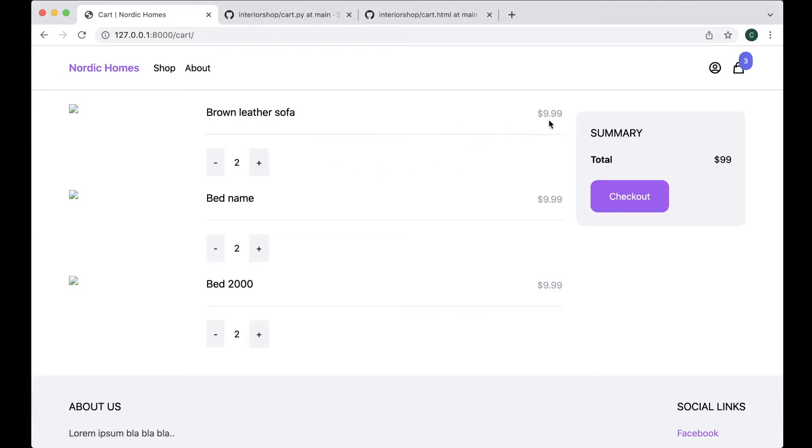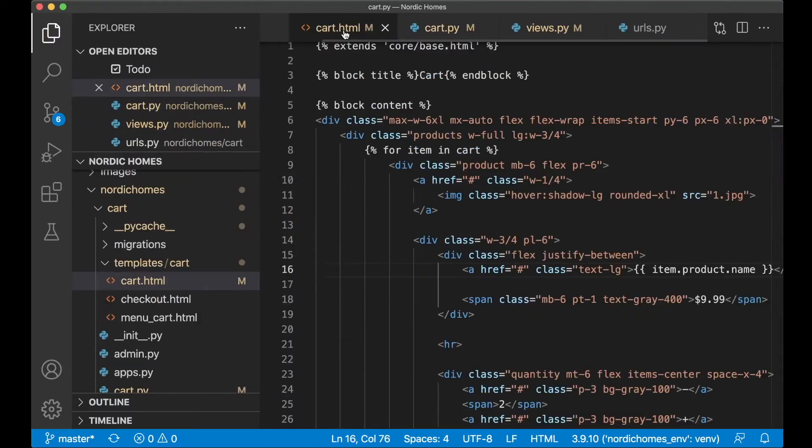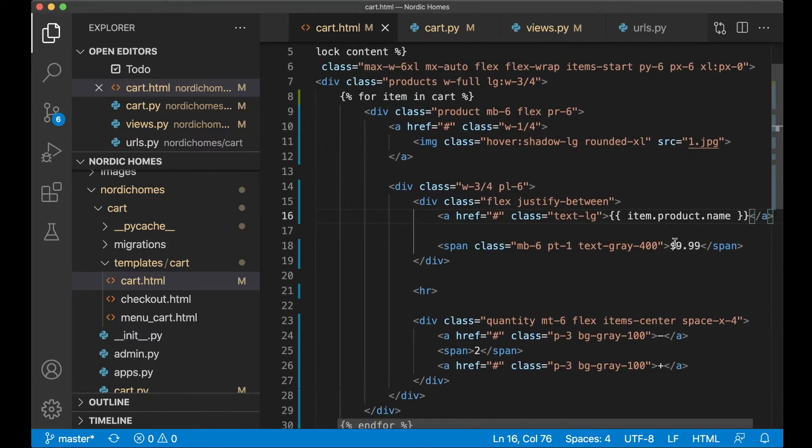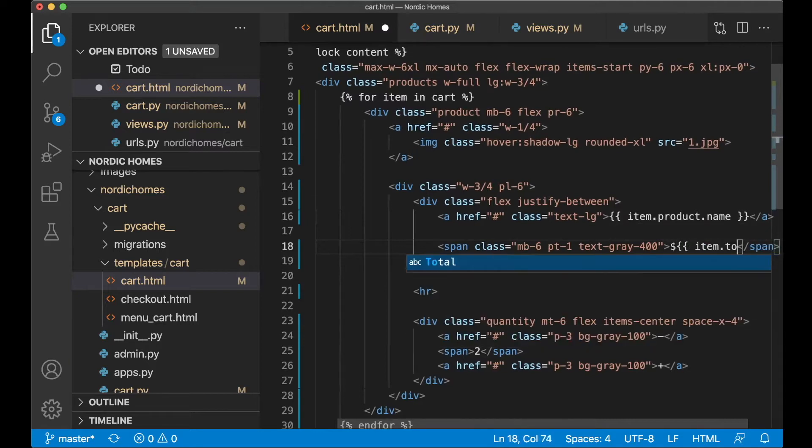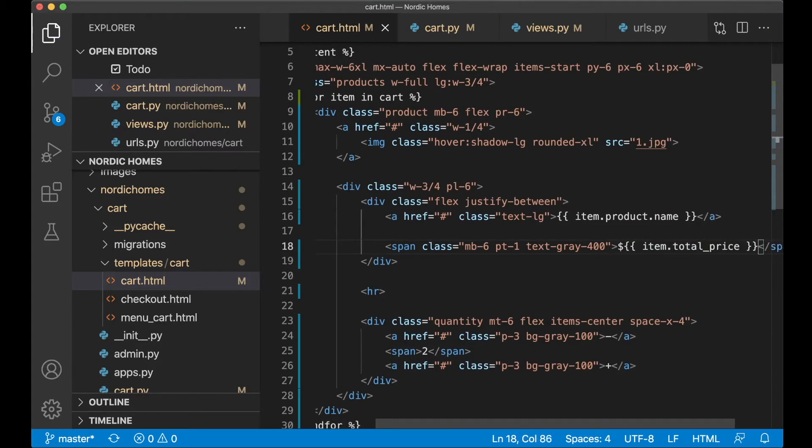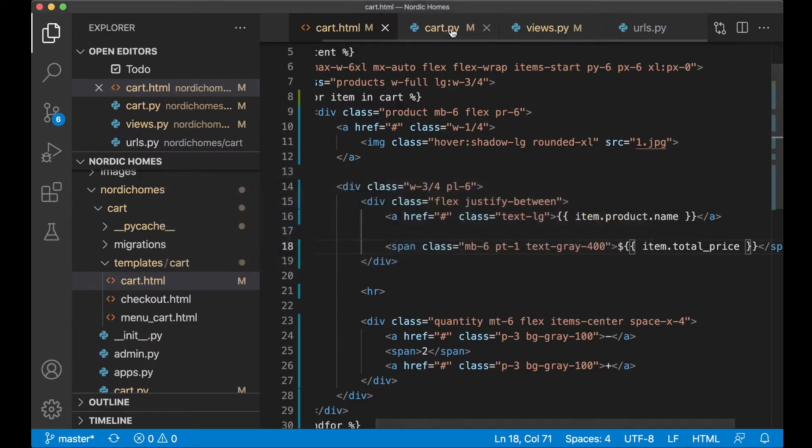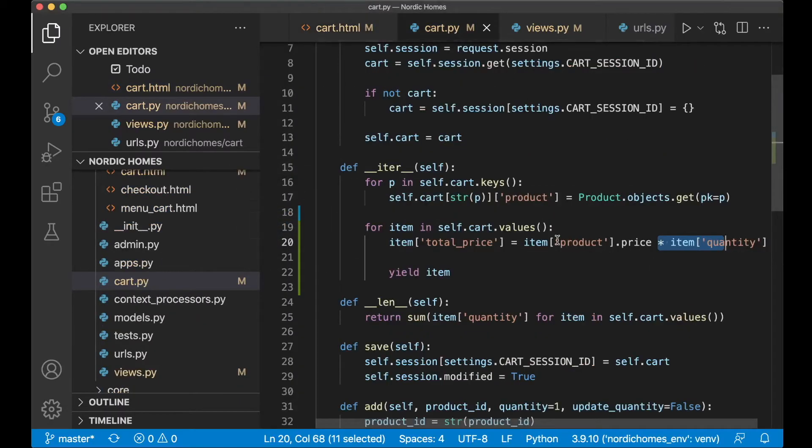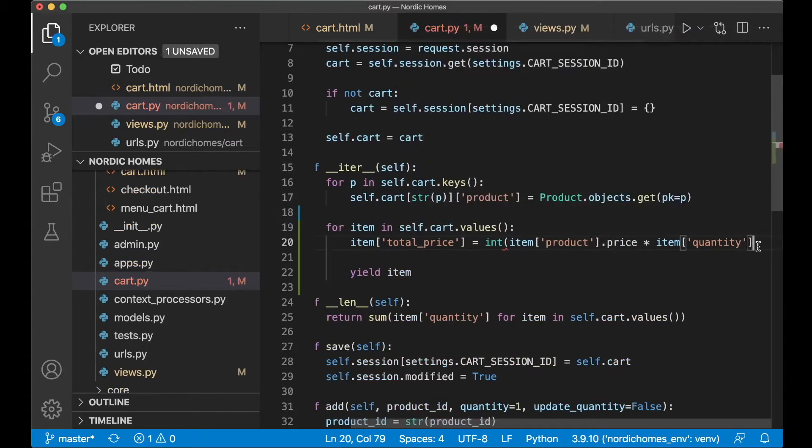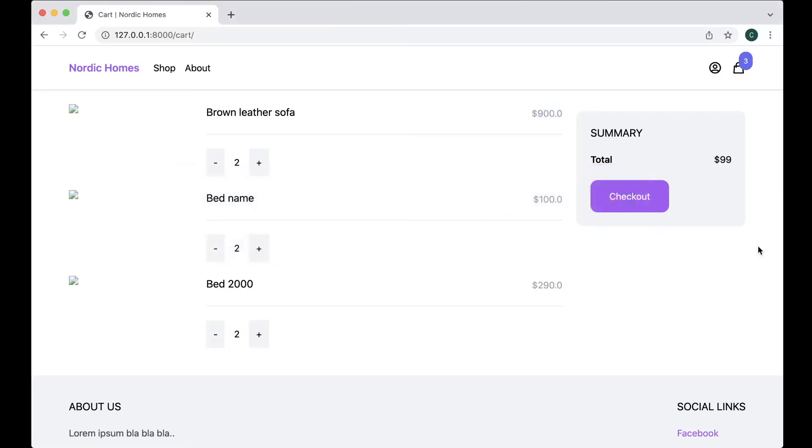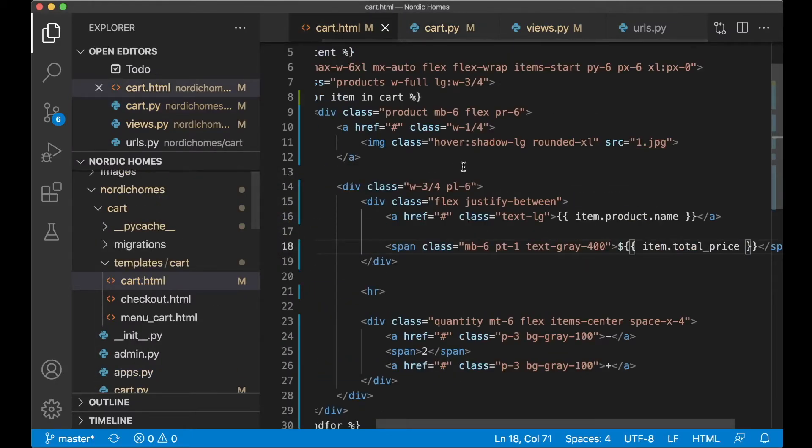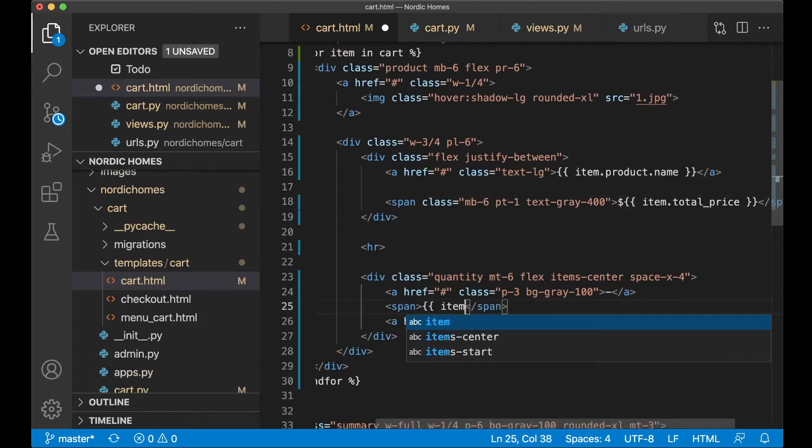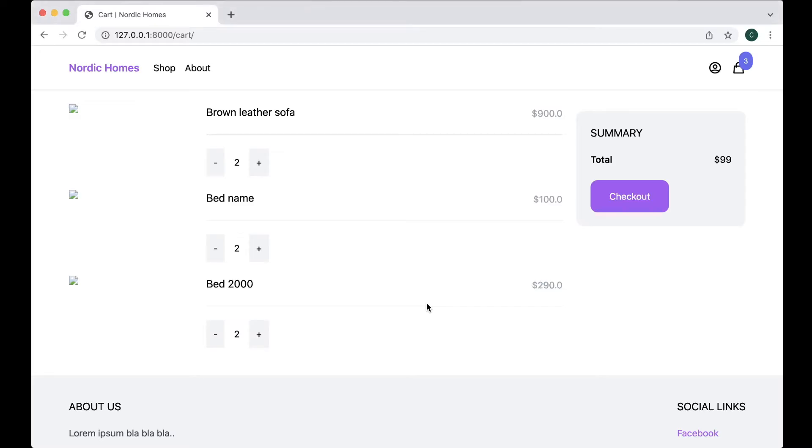Let's also do the same with the price and the quantity. If I now go to the template, then I can show the total price, item.totalPrice. This is something we get from the function or the iterator function we just created. You can see here this needs to be divided by 100. If I go back to cart, then I can say int, just to convert this and be sure that it's an integer, divide it by 100. If I refresh now, it says $900, $100, $290. Great. And then it's the quantity. Go back here, and then in here it's the item.quantity, and save. Refresh. Now this is correct.